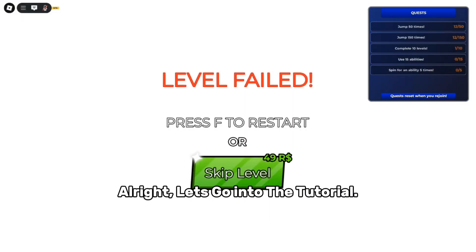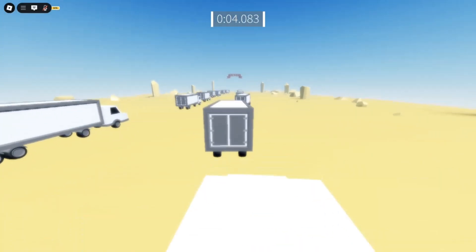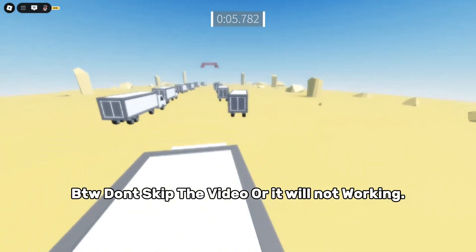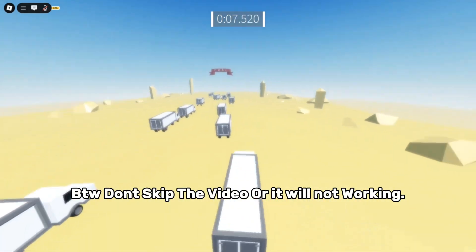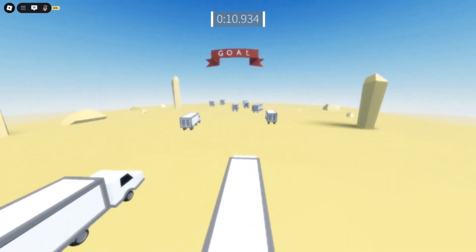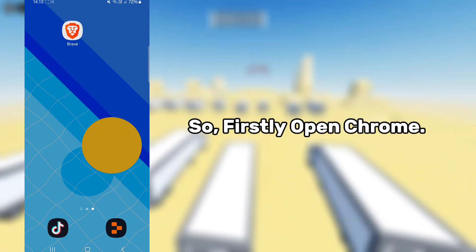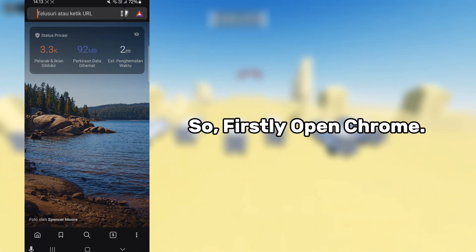Alright, let's go into the tutorial. By the way, don't skip the video or it will not work. So, firstly open Chrome.